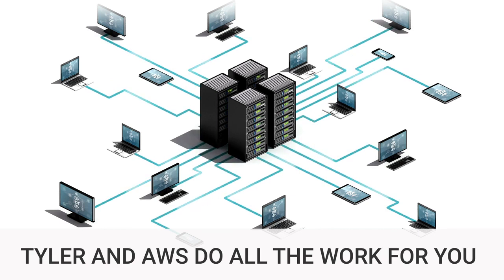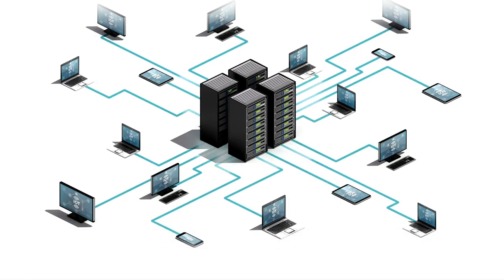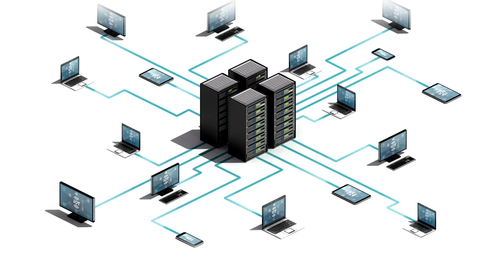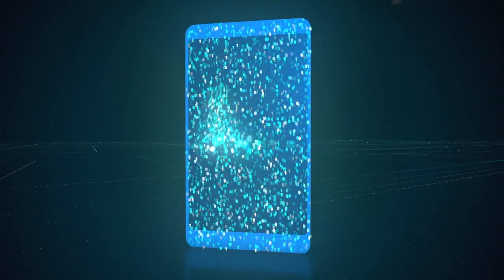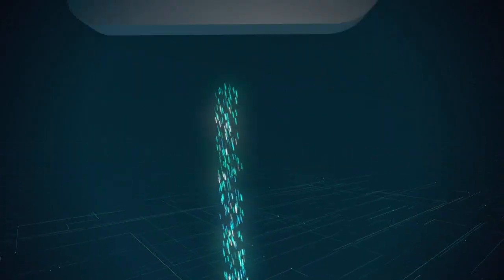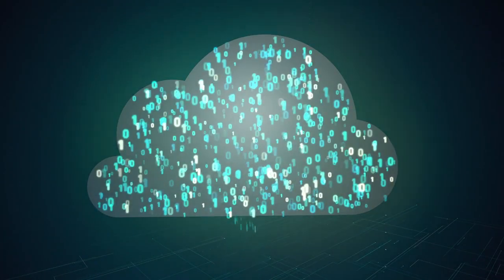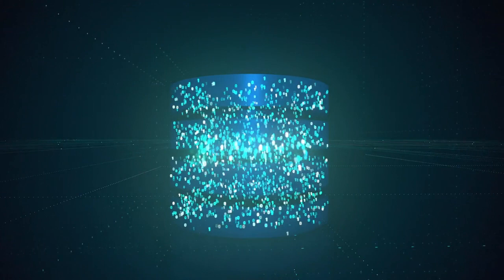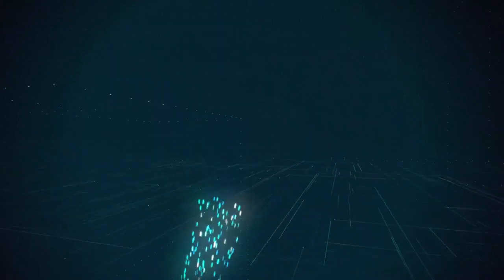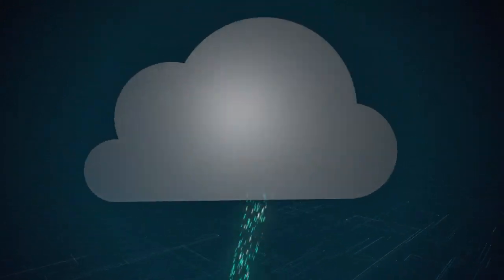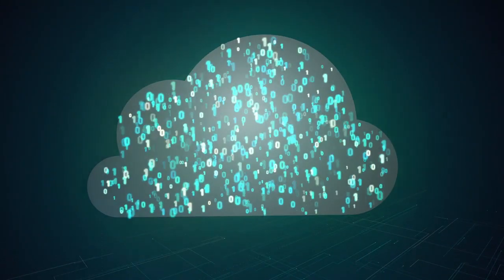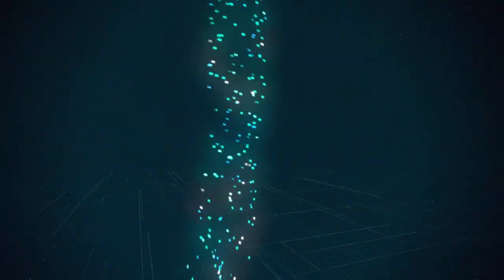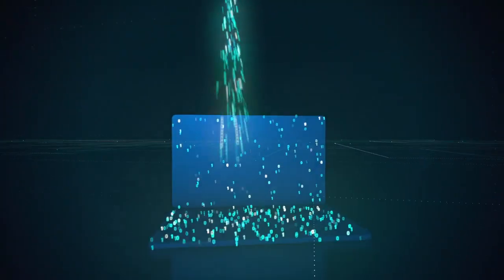The cloud will enable agencies to focus less on system maintenance and more on the job's essential aspects. And remember, while the industry trends to cloud-native solutions, Tyler makes sure that you and your agency are ready before the process begins.